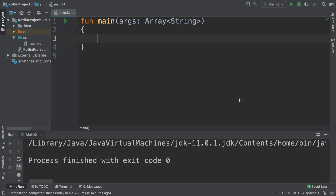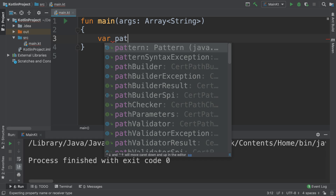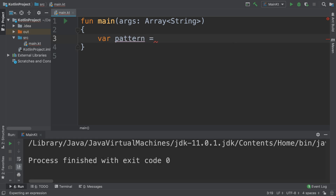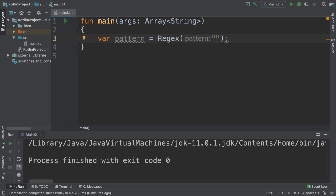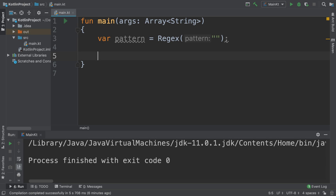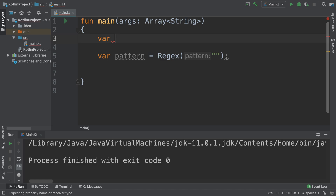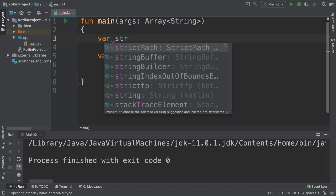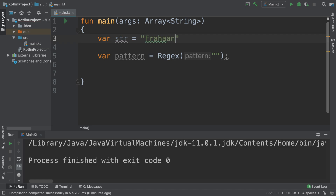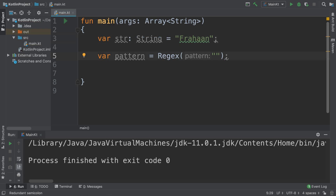Let's do a really simple example. We create a variable called `pattern` and assign it to a `Regex` — this is a built-in class — and pass in the pattern as a parameter. Before we define the pattern, let's also create a string: `var str` with the data type specified.